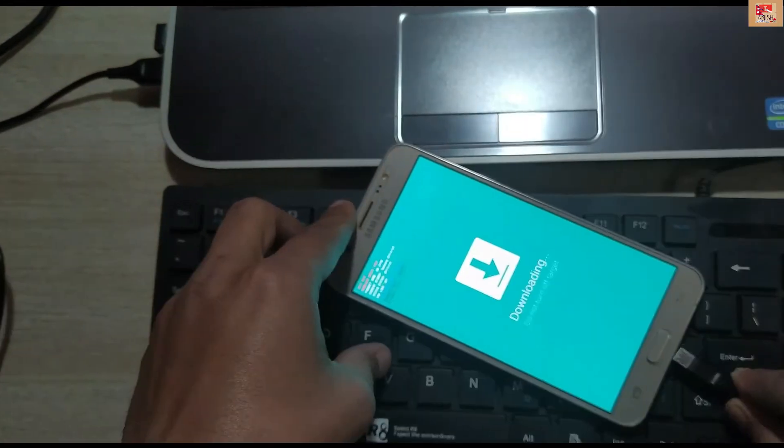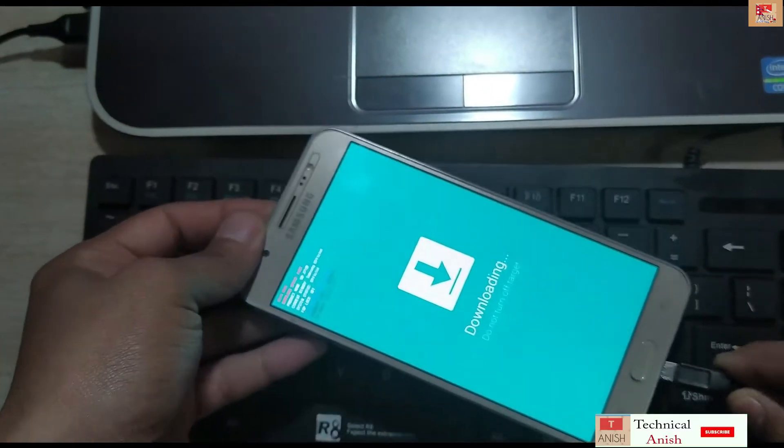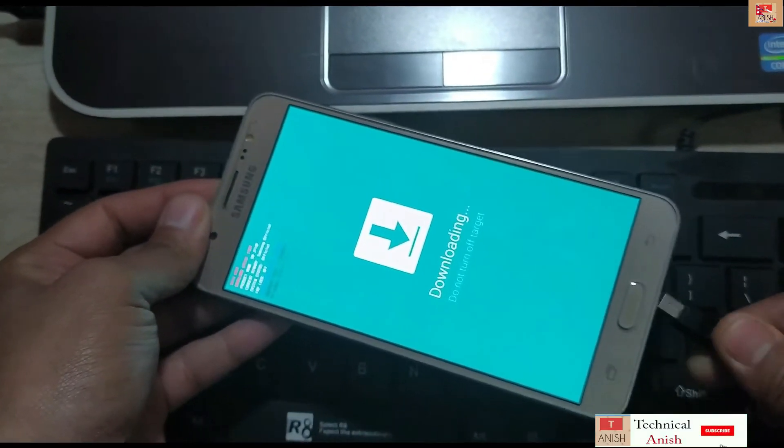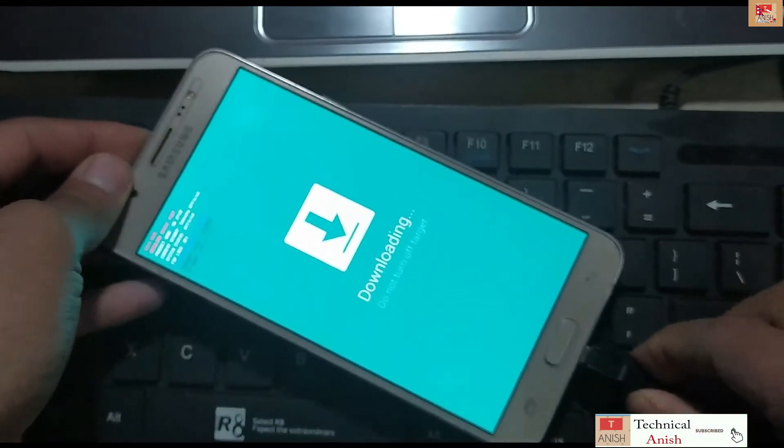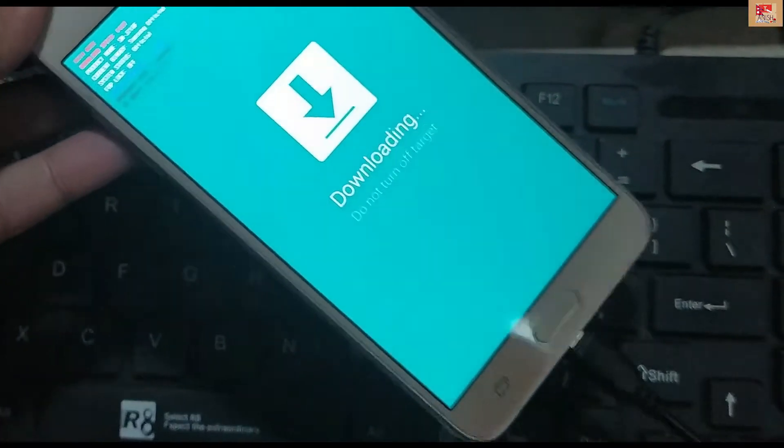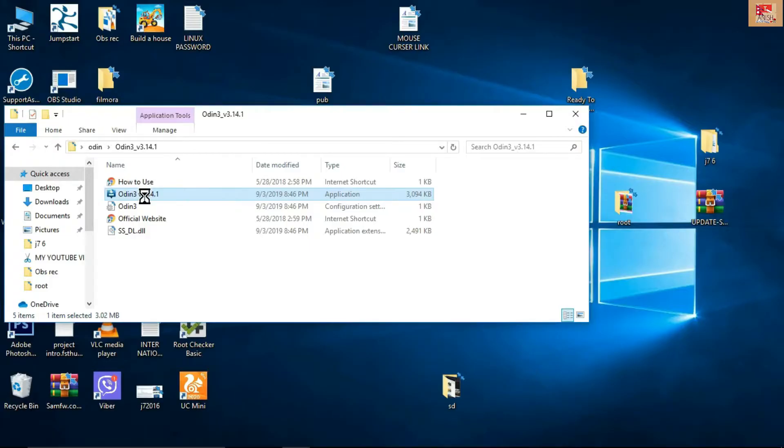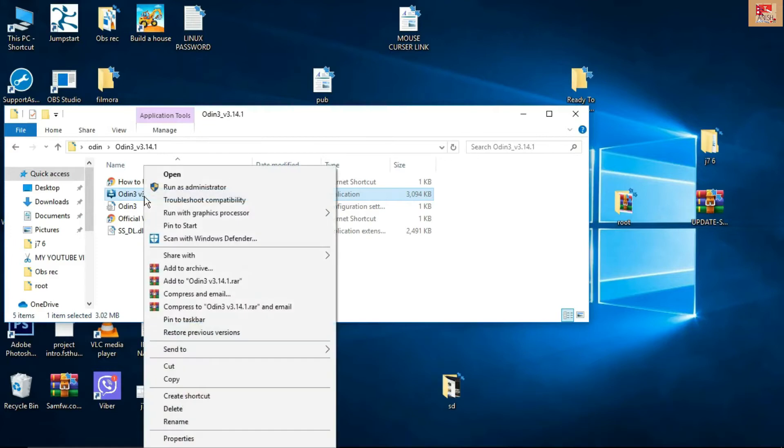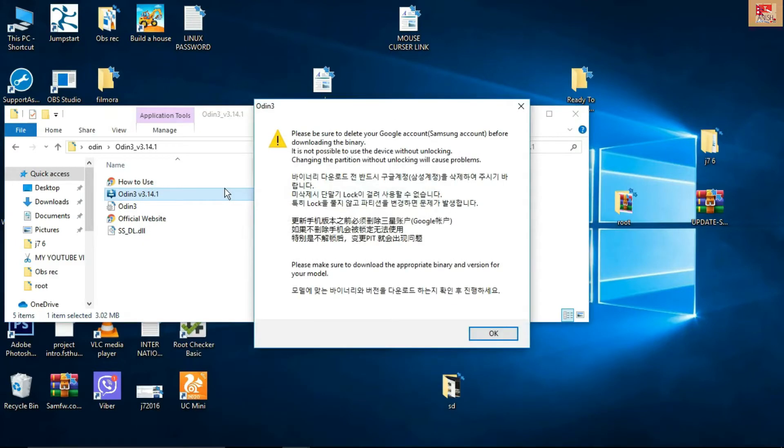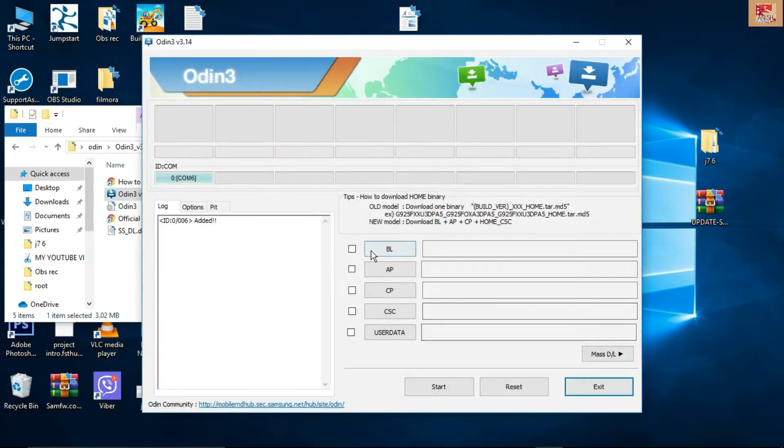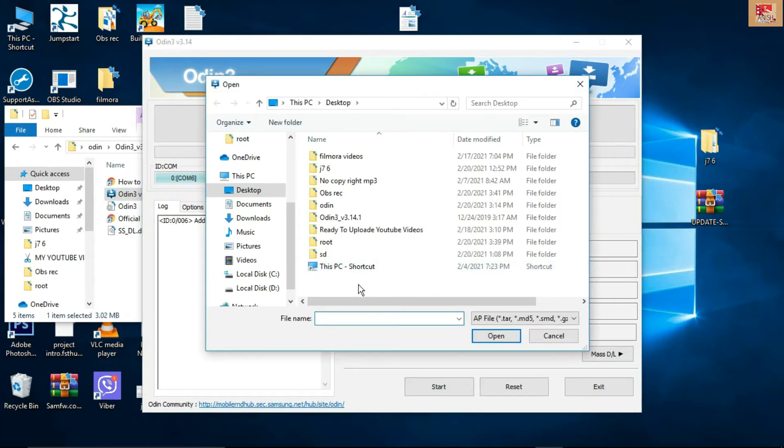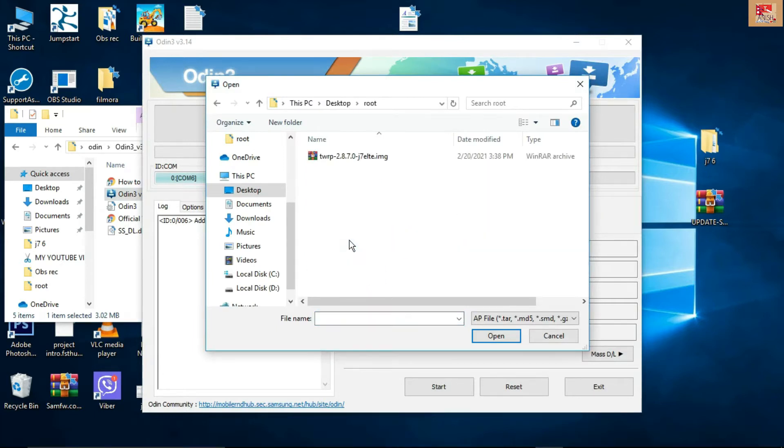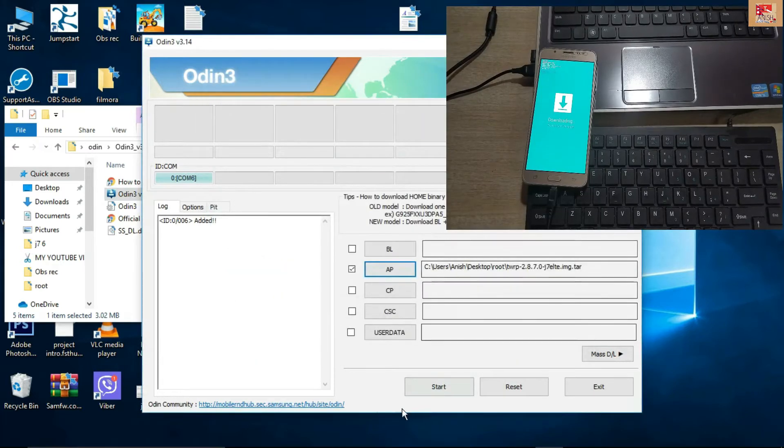After this process, go to your screen and run Odin. Run as administrator - the link is given in the description below. Go and download from there. Click AP and upload your root file, the TWRP file. The link of the file is given in the description below. Just click Start and your mobile phone is going to recovery mode, installing TWRP.